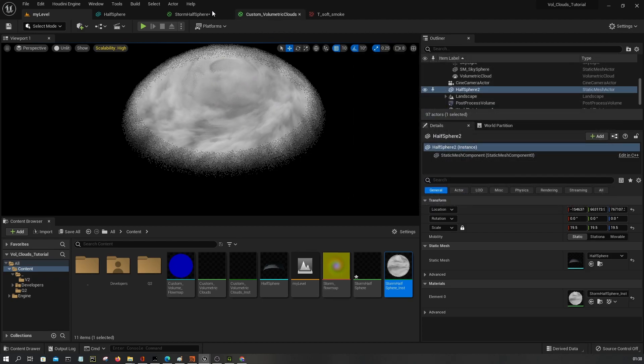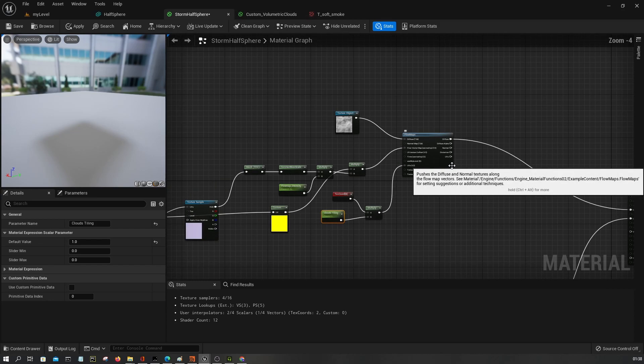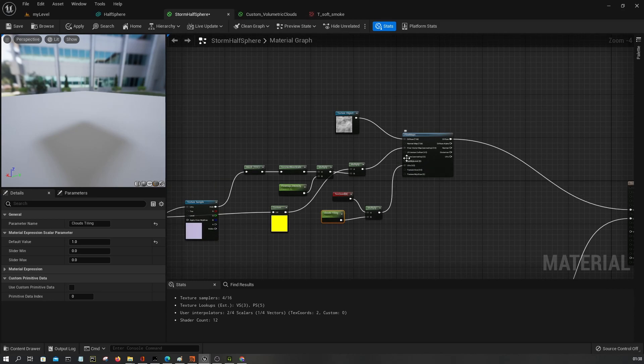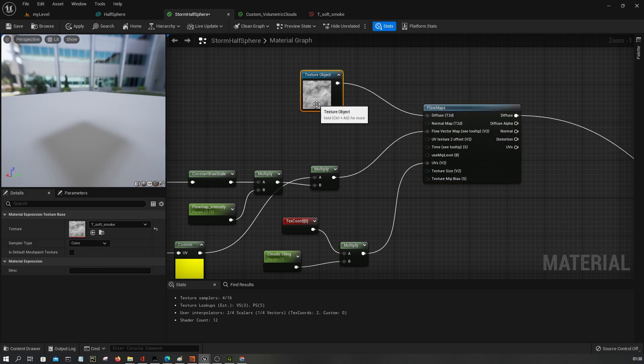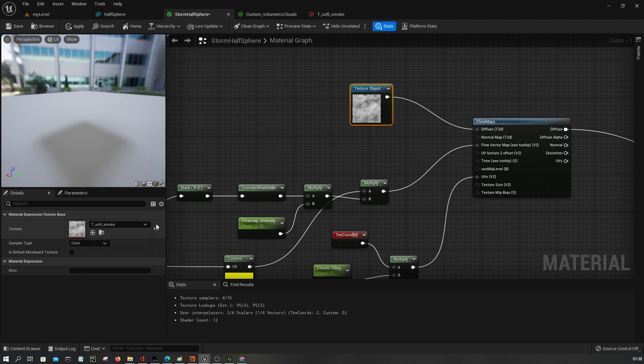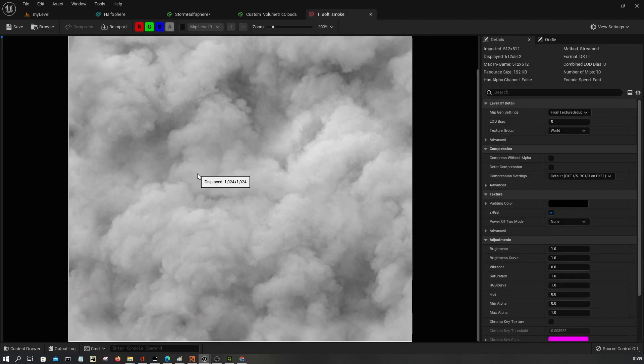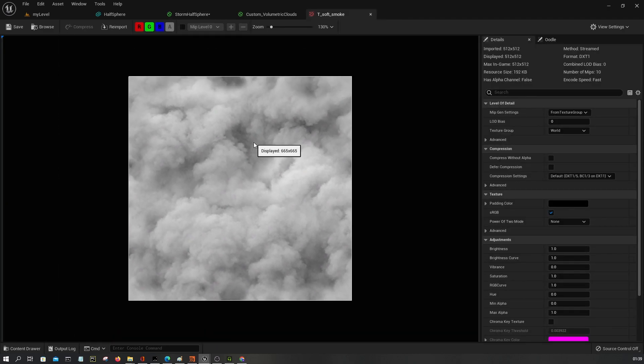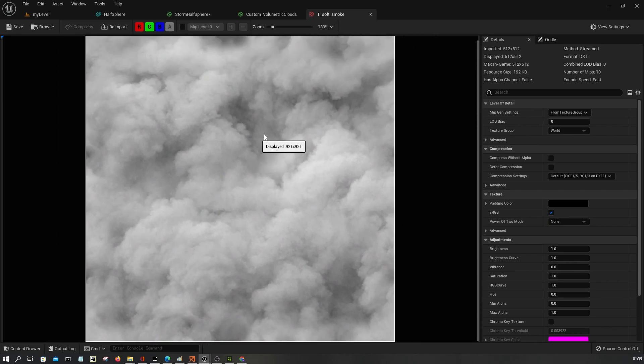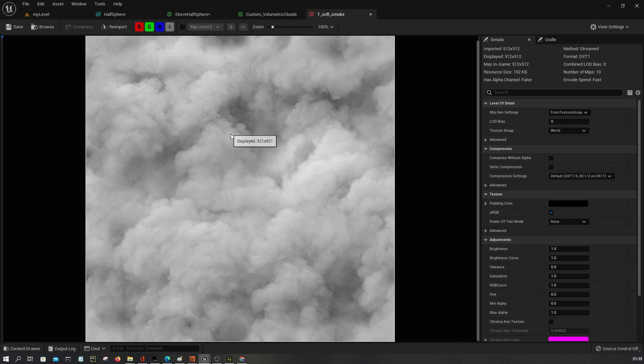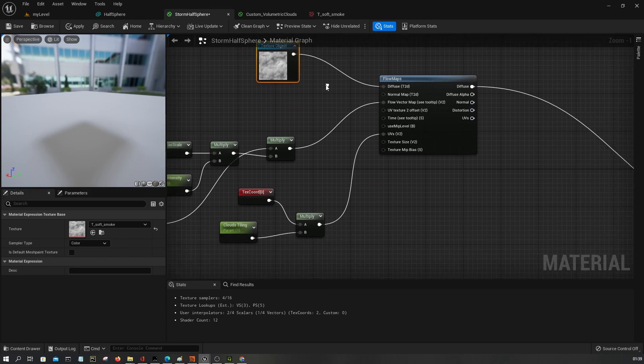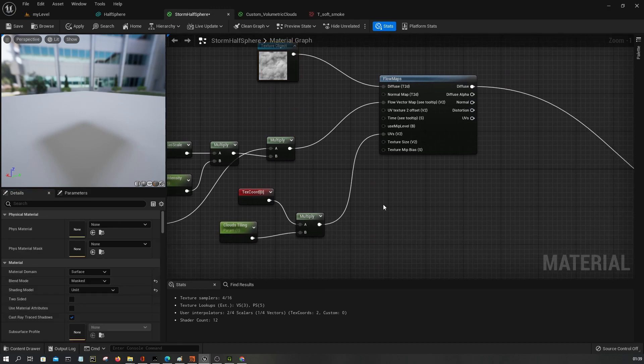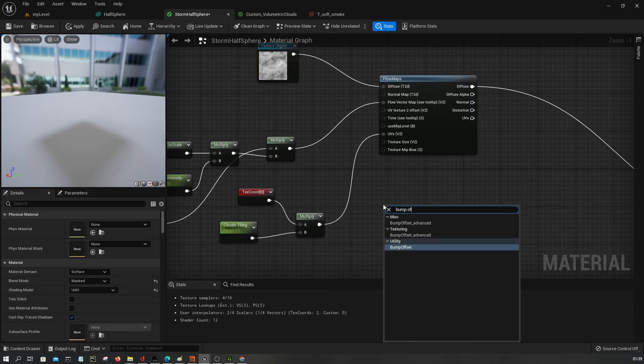Right, now one additional thing, I want to use parallax occlusion mapping here. Essentially I want to use this height map, if you want to consider it like this. I want to use it to offset the pixels based on the camera and the surface angle. And there is a special node for that and it's called bump offset.